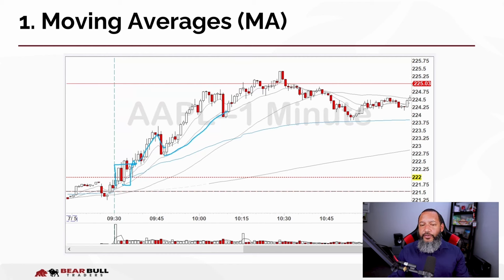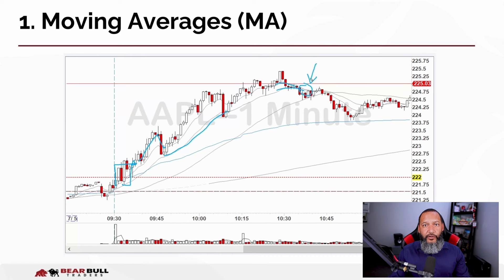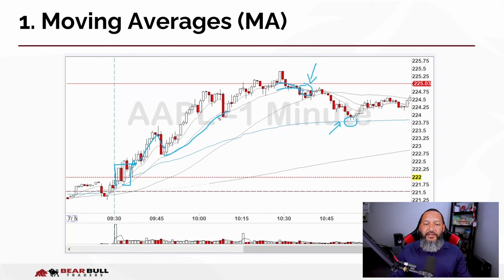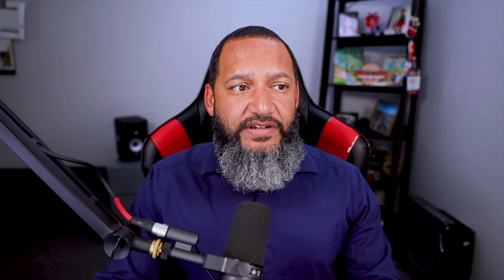Later in the morning, both moving averages start to roll over — the 9 first, then the 20 follows. Once you have this crossover, many traders use this as a signal that the trend is over and the stock might be heading for a bigger pullback down to the VWAP. It's more of a reversal situation — the stock is no longer in an upward trend. These are very important indicators to have on your charts to identify the trend and when to possibly exit if the trend is changing.